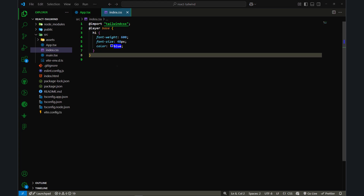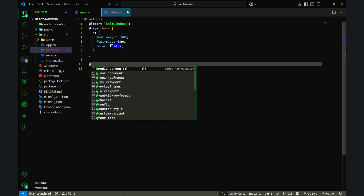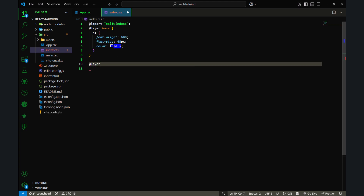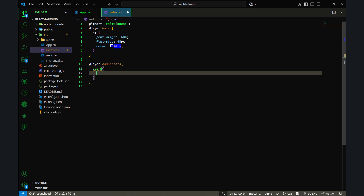Just like the base layer, you can also use the components layer to define your component classes. I'll use @layer components and define a card component here, with a width of 500 pixels.